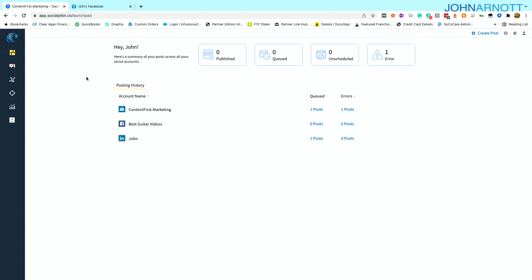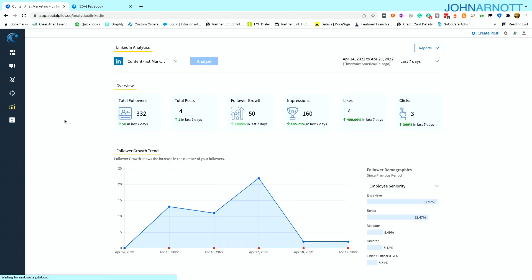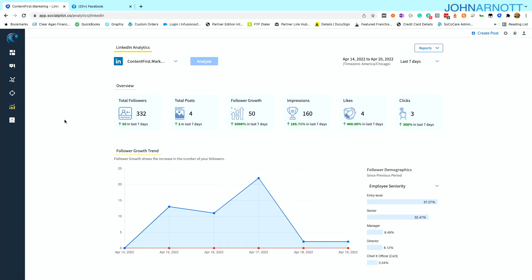Now I have access to a dashboard as the client where I can see the posts that are queued, the posts that are in error. I can get some insights on what's being done on my behalf. I can also get insights from analytics. In this case, I'm pulling up some LinkedIn analytics and it shows me what's going on. Again, I can then proactively check on what's being done with my account as a client here interacting with SocialPilot.